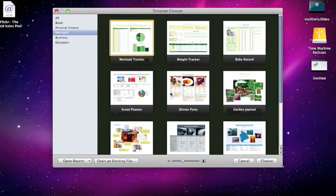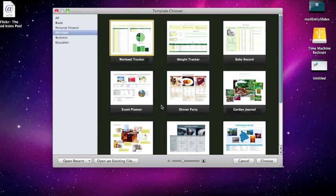Okay now here you can see that we have the template chooser. As soon as we open up Numbers whether it's the first time or the billionth time the first thing that we see is the template chooser.